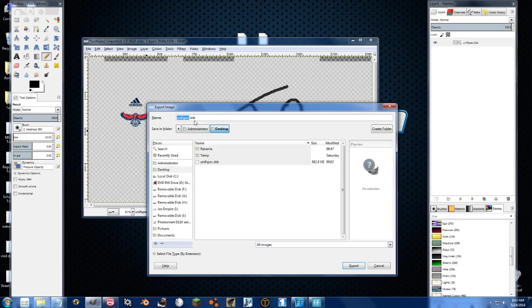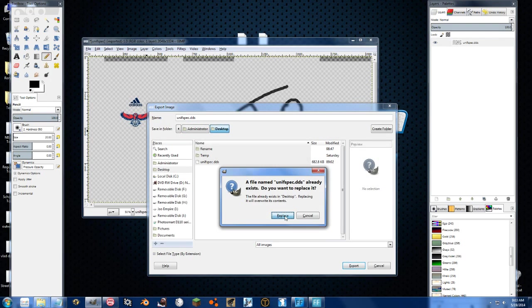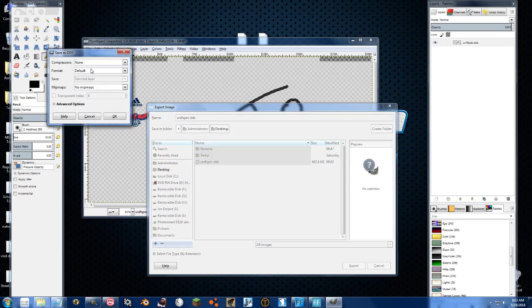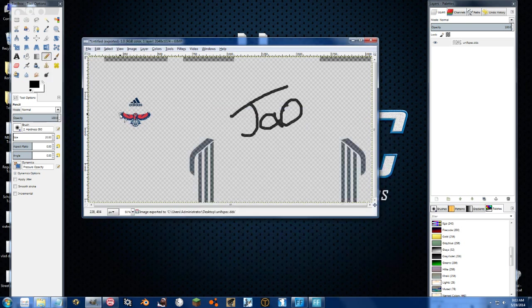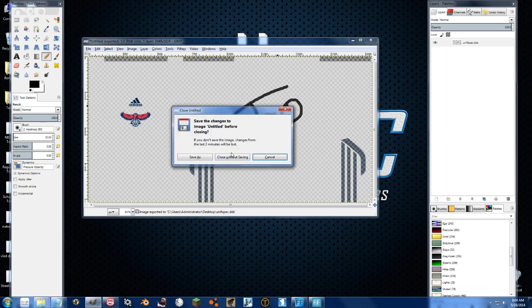Go ahead and export, and we'll just go ahead and overwrite our existing one. And we'll just go ahead, DX5, generate mip maps, and the nice thing is that RedMC is more flexible with the formats that you import in.